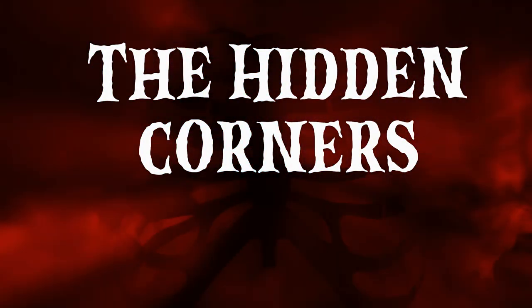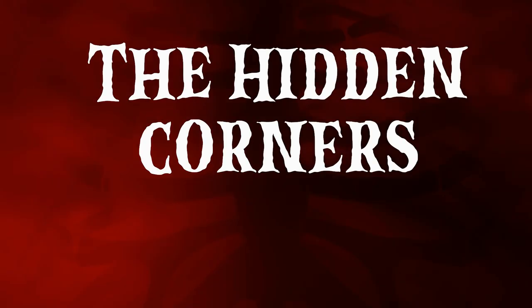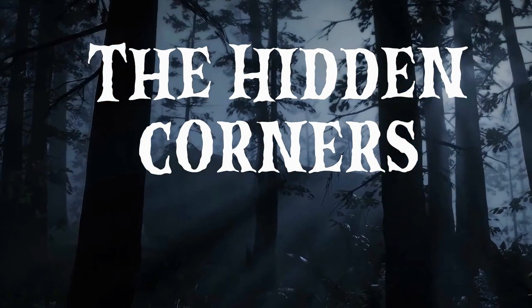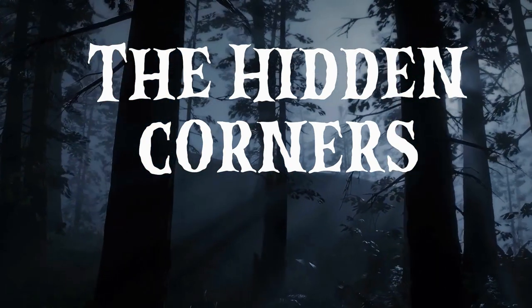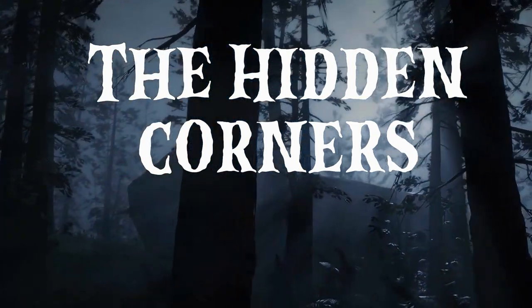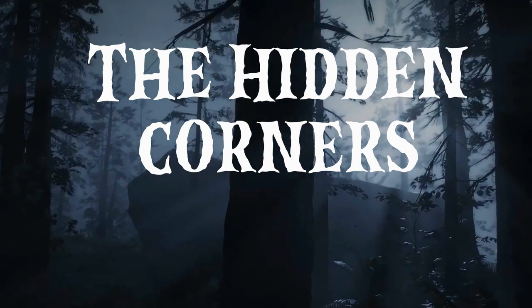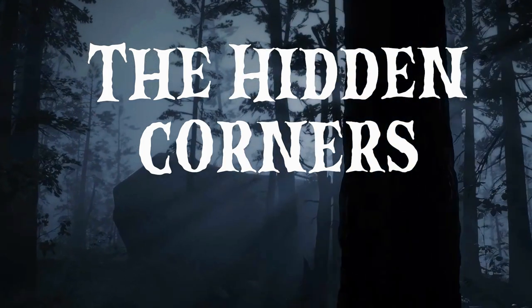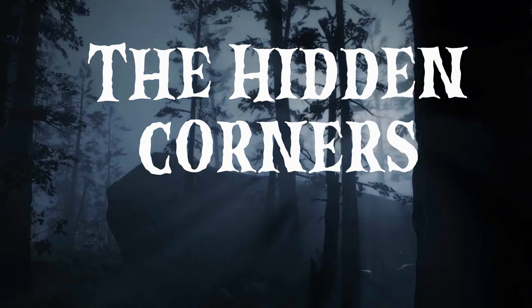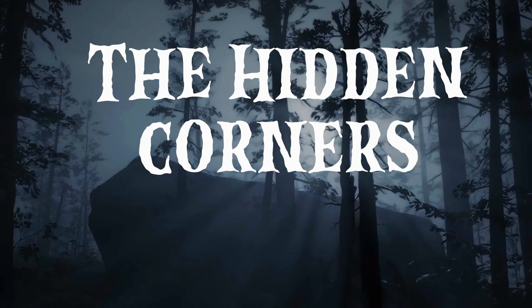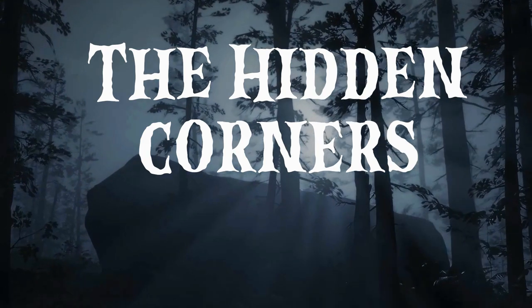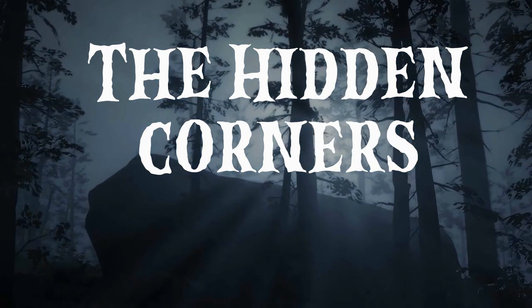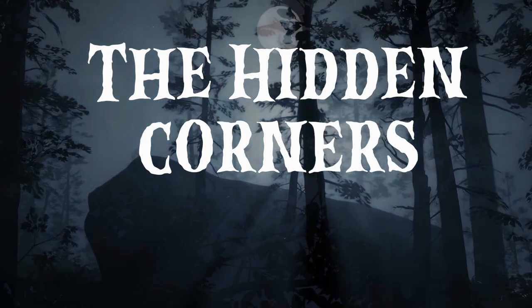Welcome to the Hidden Corners, where truth and terror collide. Discover a realm where the lines between the living and the supernatural blur as you embark on a journey to the paranormal and visit the mysterious hidden corners of your mind.